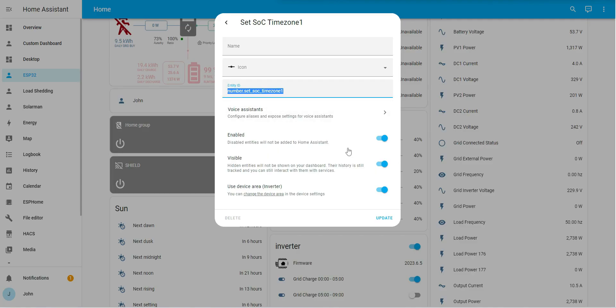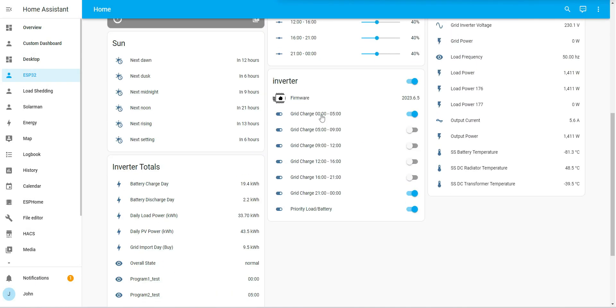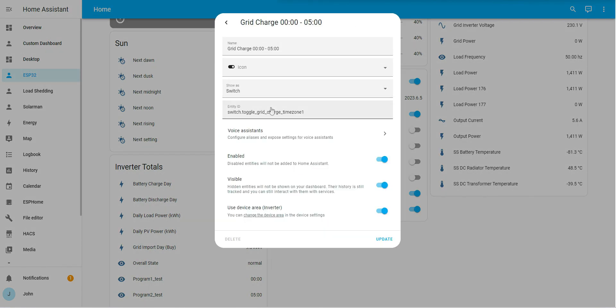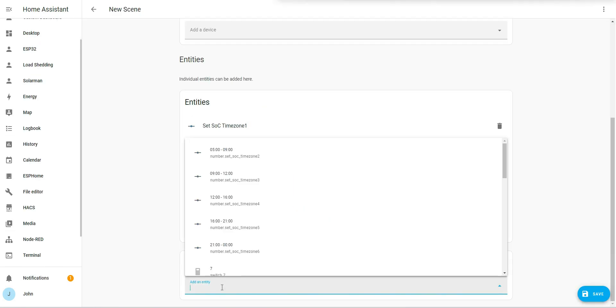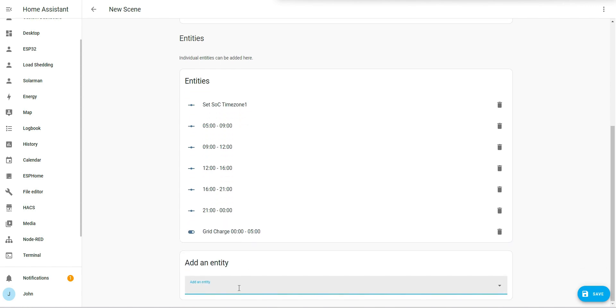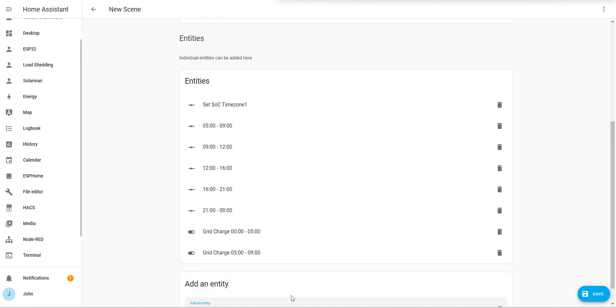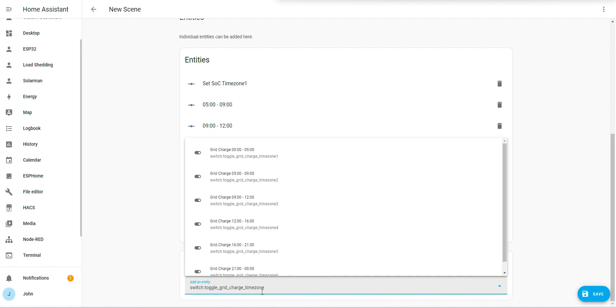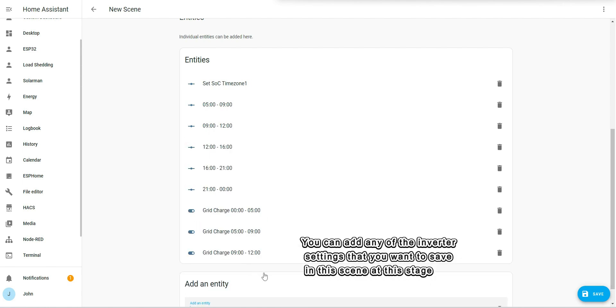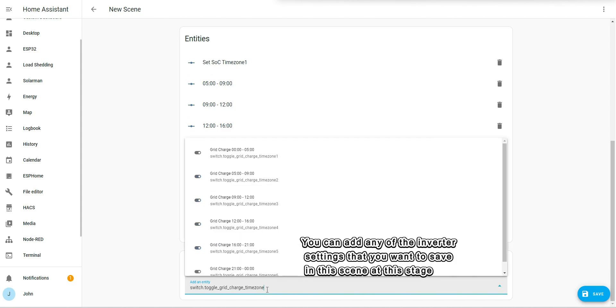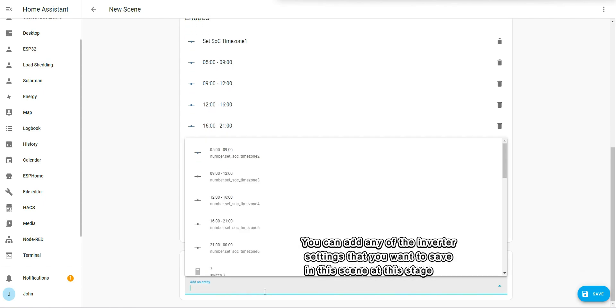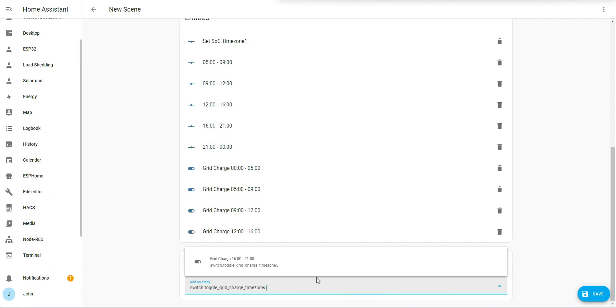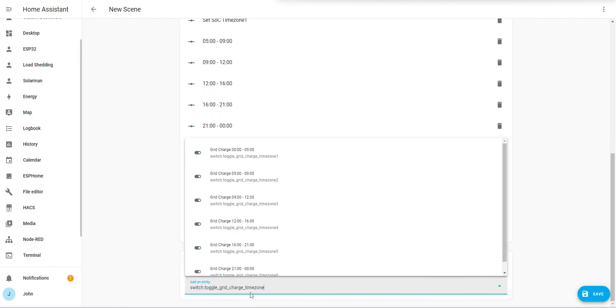And then the second thing I want is my grid charge settings, whether I'm going to be charging from the grid or not. I want to be saving those as well. That's a switch. I'll add those in - grid charge number one, number two, number three, number four, number five, and number six.